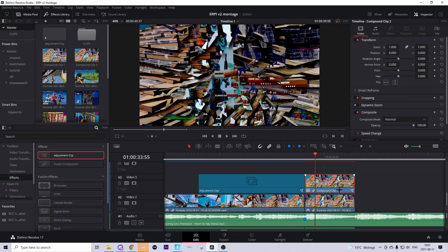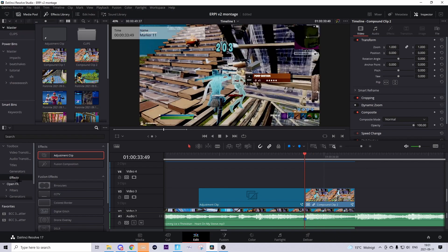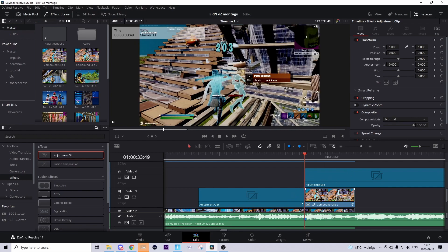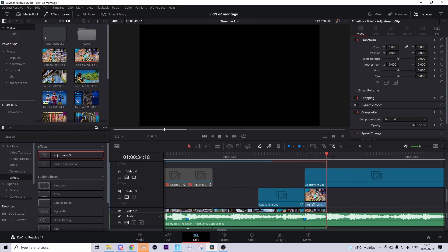Go back to the edit tab. Now we will add the impact shake and glow. Some of you maybe don't want to do that, but I think it adds a cool effect to the clip. Go to effects and drag an adjustment clip, making it start from the shot of impact and drag it above everything. Make sure you don't make the adjustment clip too short. I'll tell you later when you can make it shorter.